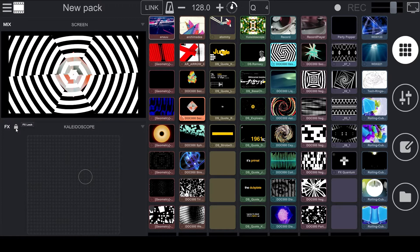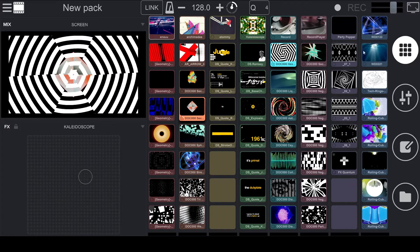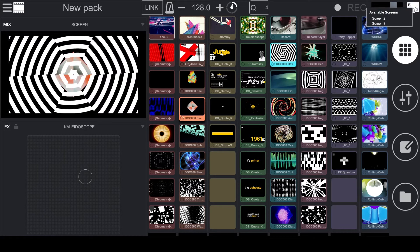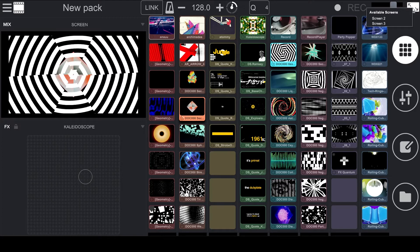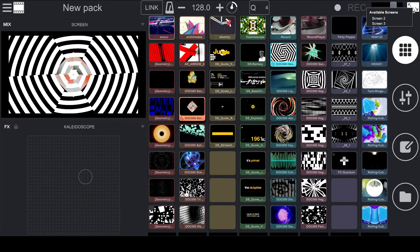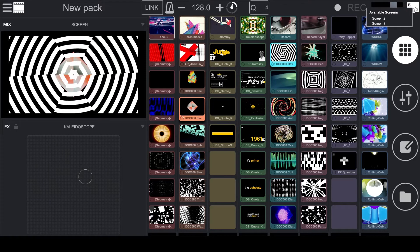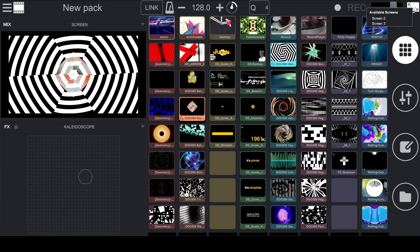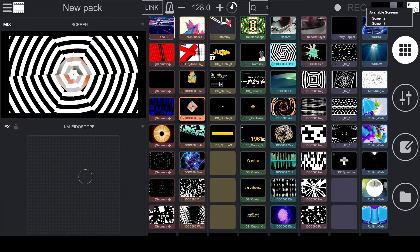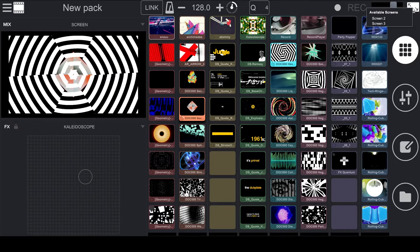So to output your video mix to a secondary display, you're going to go up to the top right and click on this monitor icon. Then you're going to want to select the display that you want to use. You should know that you cannot select the same display that Remix Video is currently running on. That means that you never have to worry about selecting your main display and covering the screen with your output.